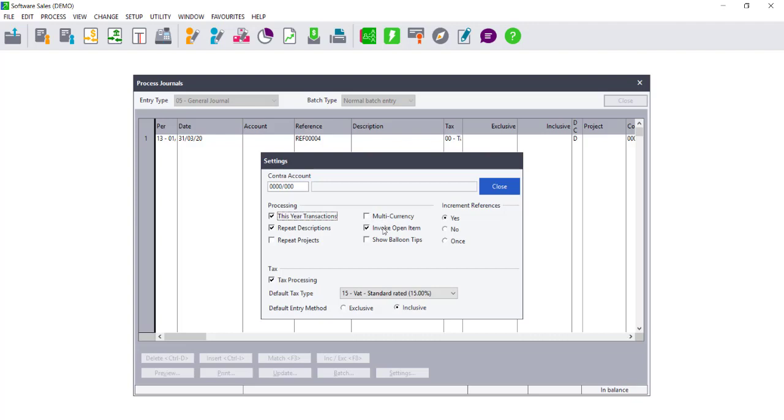Invoke open item will only occur when processing customer and supplier transactions. You can then also choose whether you wish to show balloon tips or not, and whether you wish to increment your reference numbers. We strongly advise that you use unique reference numbers to avoid consolidation, and that the option to increment reference numbers is selected.